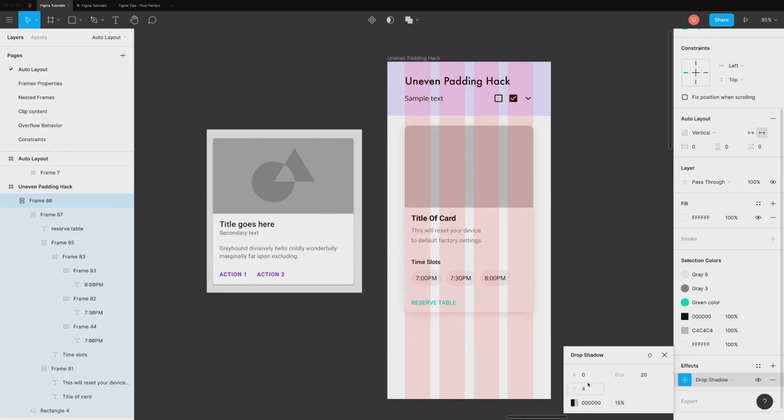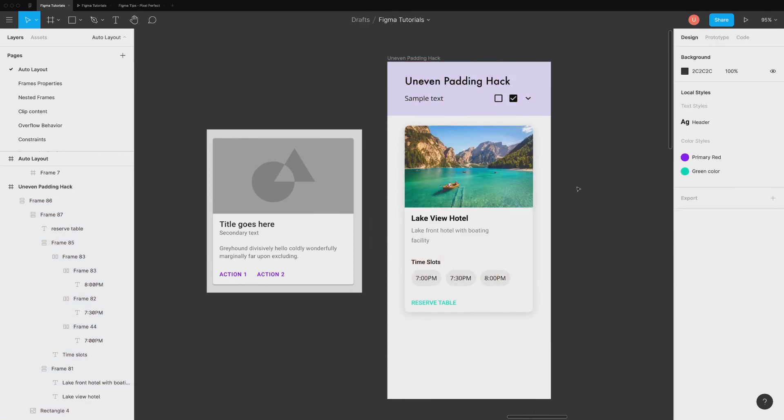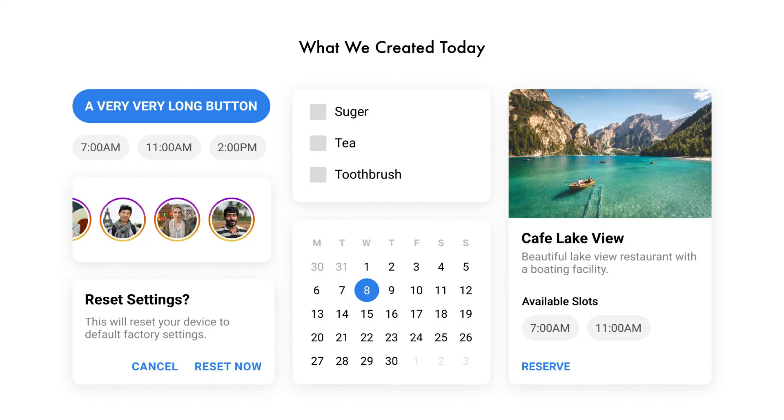Done. Now, our dynamic card with different padding is ready. As you can see, Figma Auto Layout is incredibly powerful tool. It saves hours and hours in complex projects.